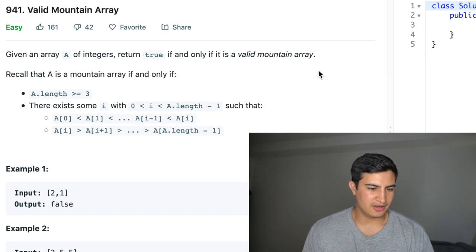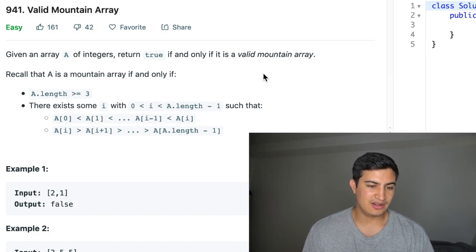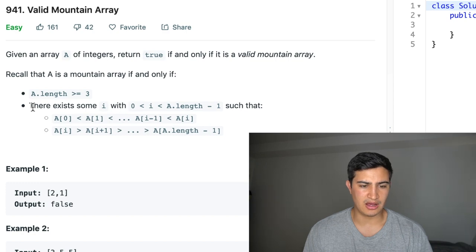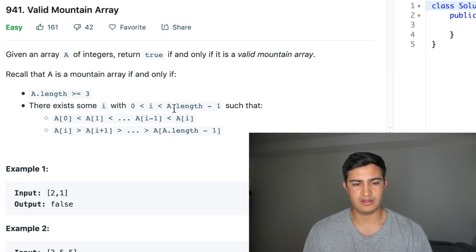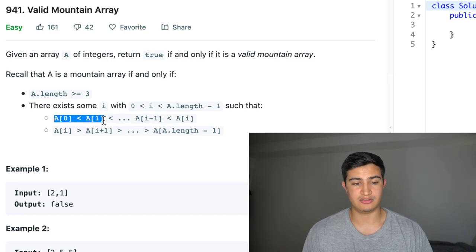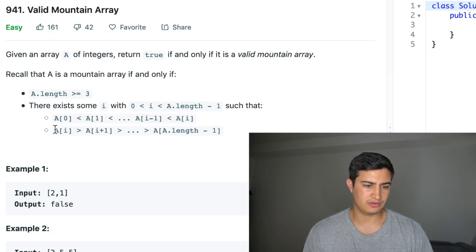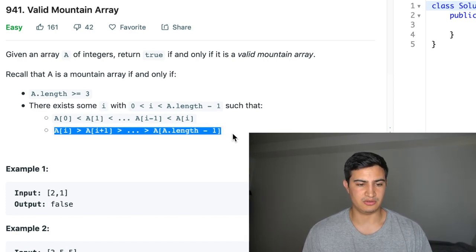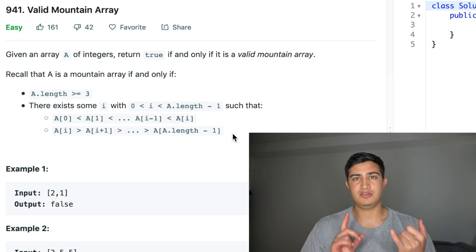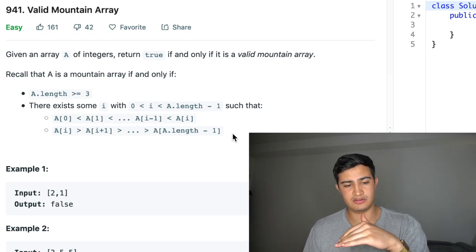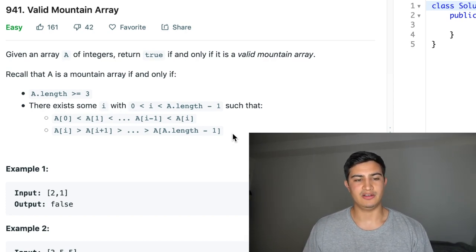Recall that A is a mountain array if and only if: one, A's length is greater than or equal to three; and two, there exists some index i between zero and A's length such that A[0] < A[1] < ... < A[i] — an increasing sequence — and then A[i] > A[i+1] — a decreasing sequence. So two criteria: length must be at least three, and it must have both an increasing and a decreasing sequence. That's why they call it a valid mountain array.